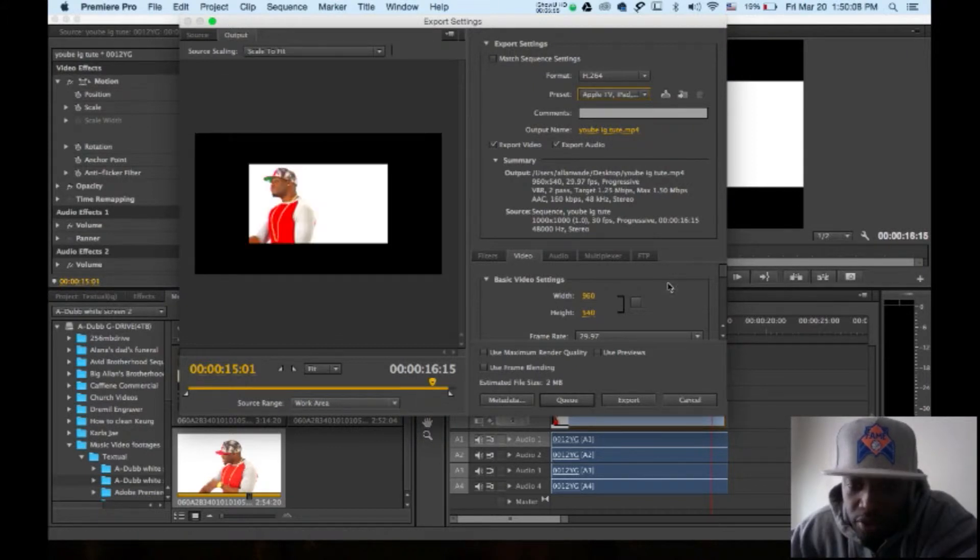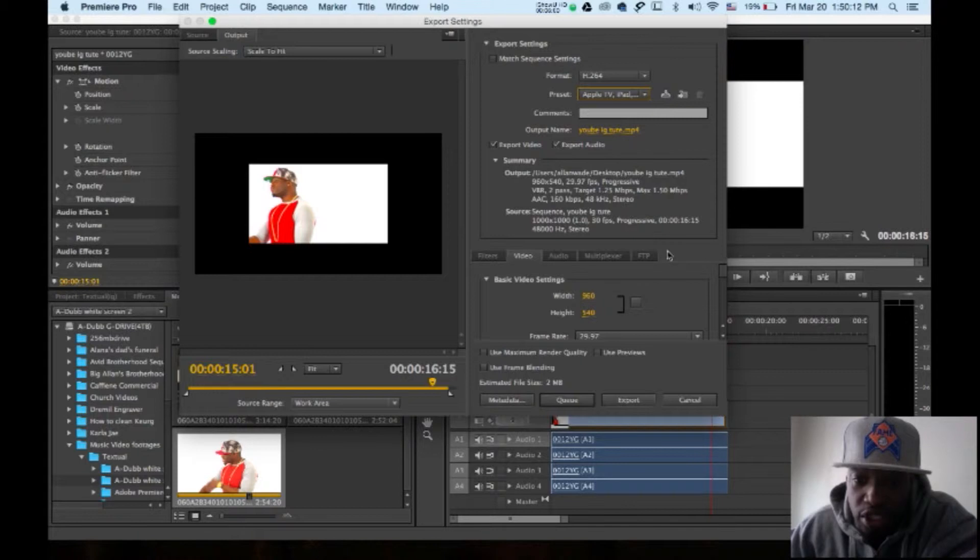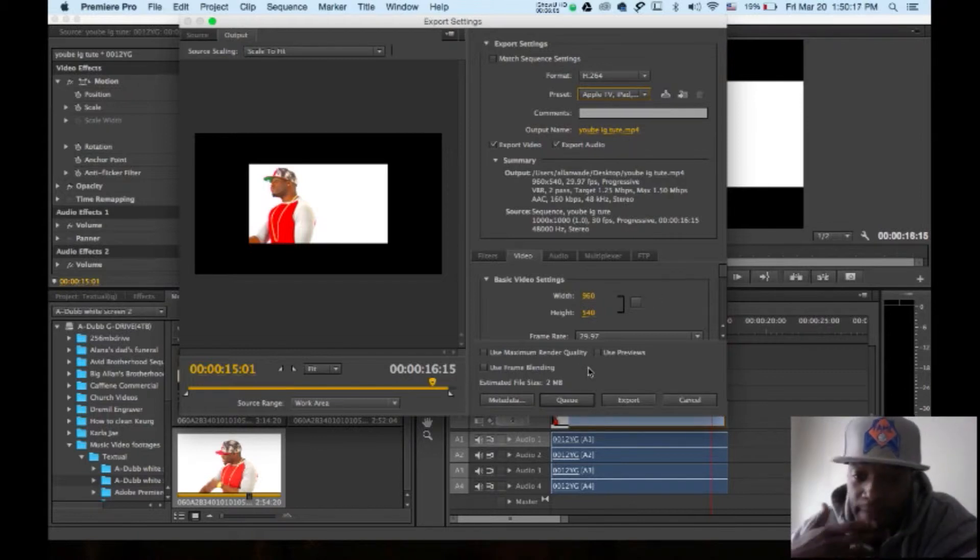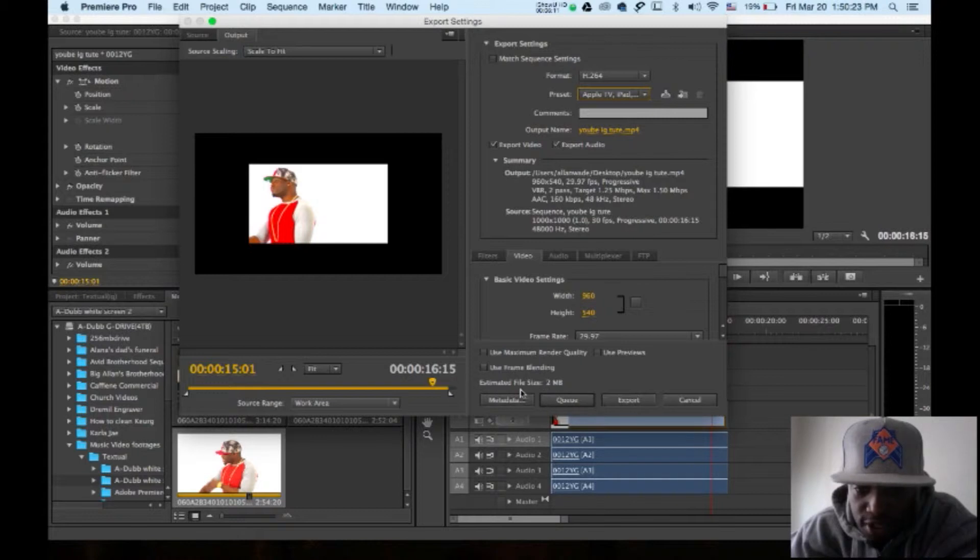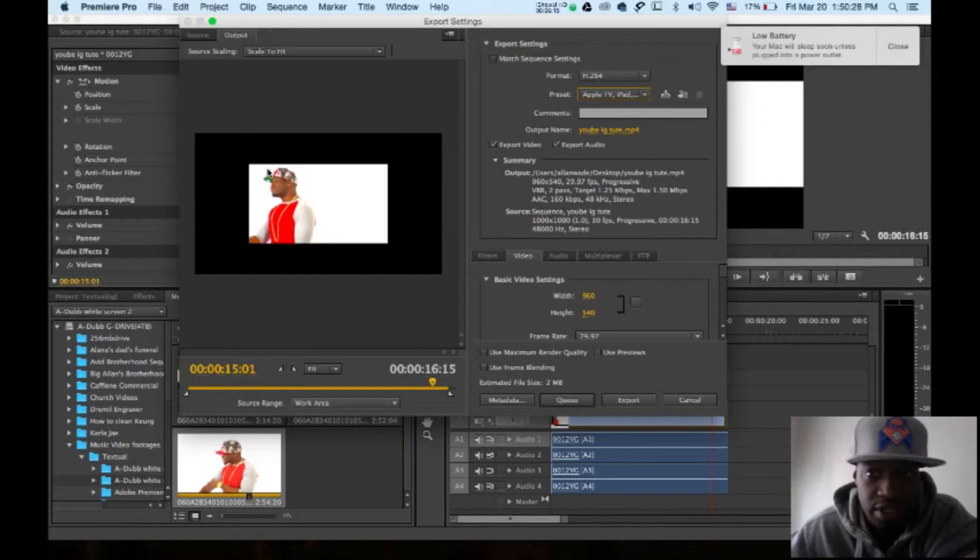And the reason why I click that is because it's going to make the video in the right format so that it's good for the iPhone. And it's going to make our file size real small. See, estimated file size 2 megabytes. You can mail that. And the video still looks good.